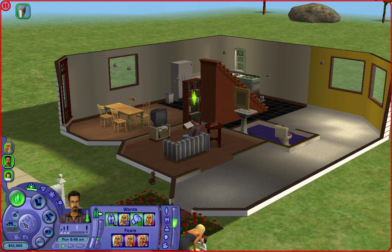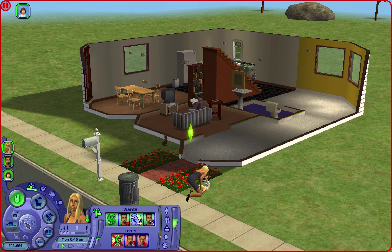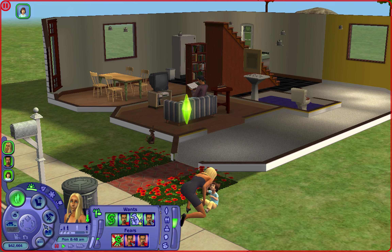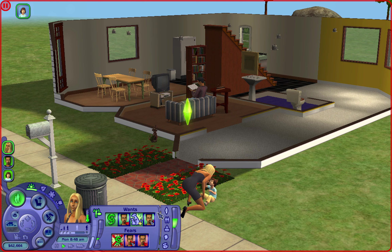In both of my save files, Dina ended up single while Nina ended up happy and married, which is kind of funny since Nina is the romance sim. Anyway, this is Dina - she'll be an elder in 19 days. If you don't know these sims, these are the sims that come with Pleasant View. Dina does come with the base situation - she lives with her sister Nina at the start. Dina is a Fortune aspiration sim.